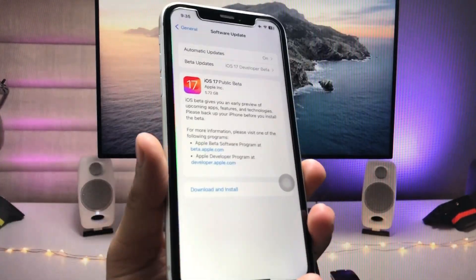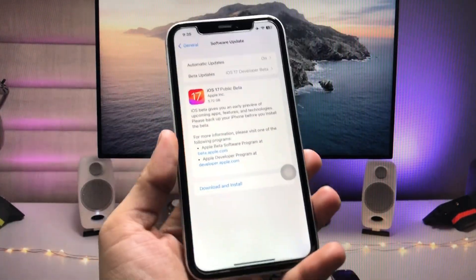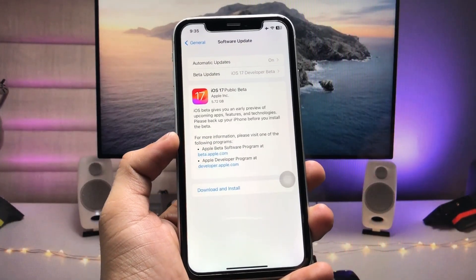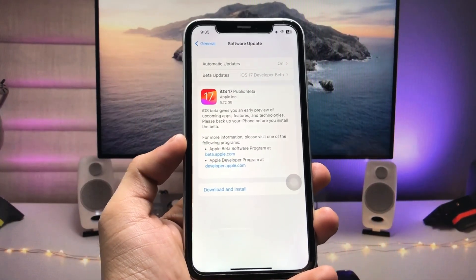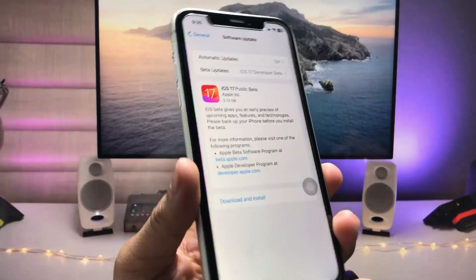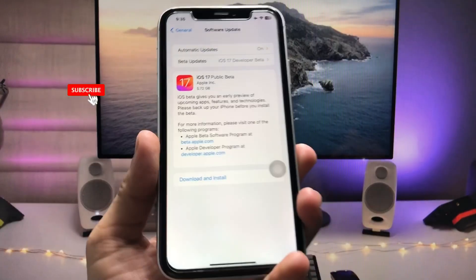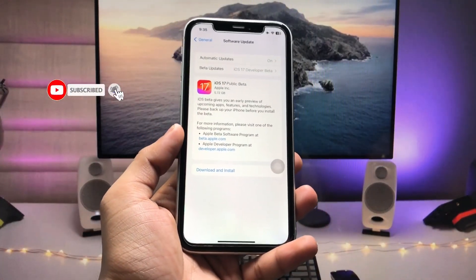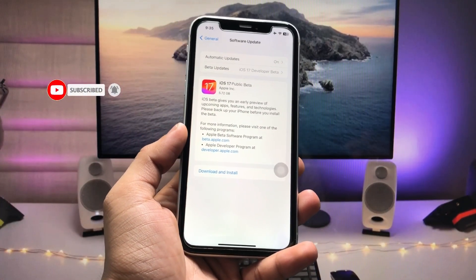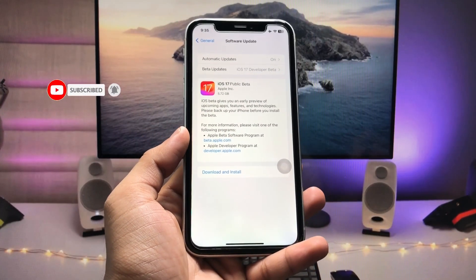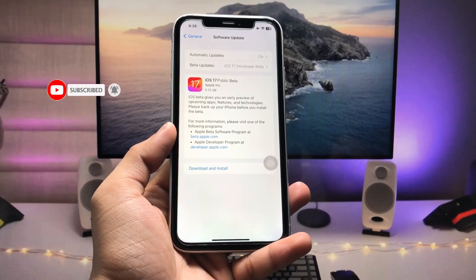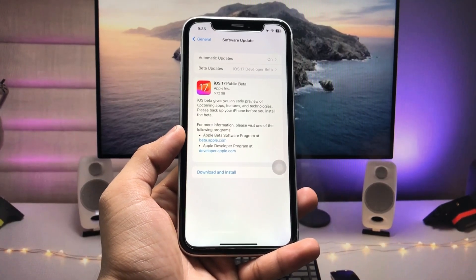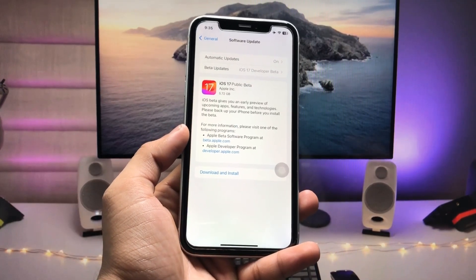This is the way you can easily download and install this update on iPhone XR. I hope you find this method helpful. Please give a like and share this video with your friends so they can also update their devices on iOS 17 public beta. Thanks for watching.